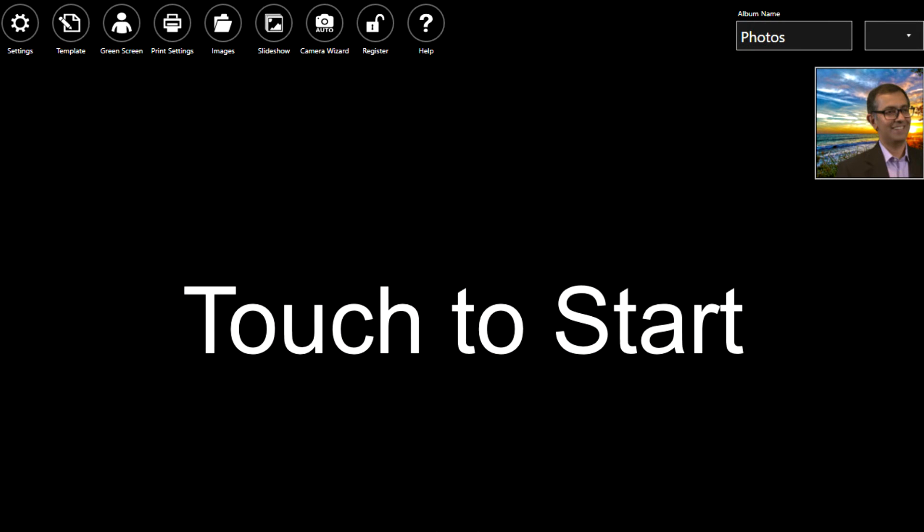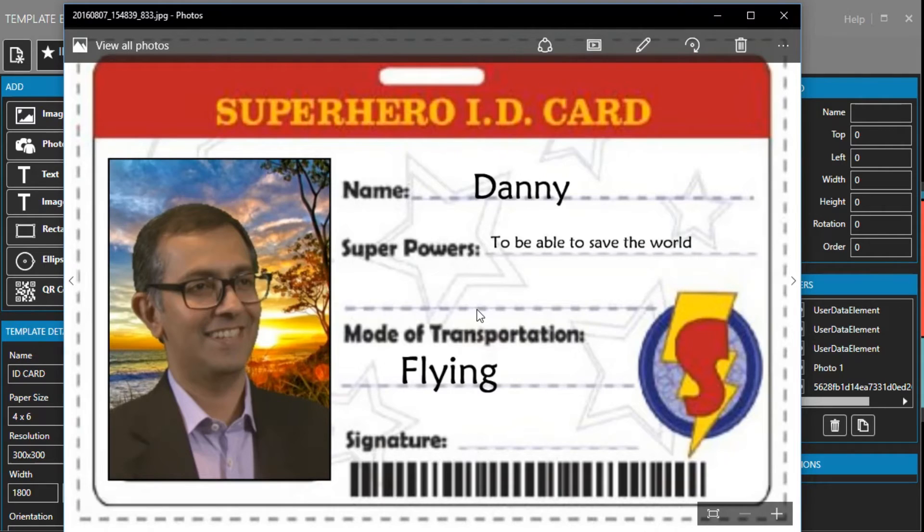Another great feature of using surveys is that you can incorporate your guests answers on the final print. We'll start by looking at a pre-made example of how this works and then I'll show you how to create it yourself. As you can see my name and superpower appear on the final print on this superhero card.